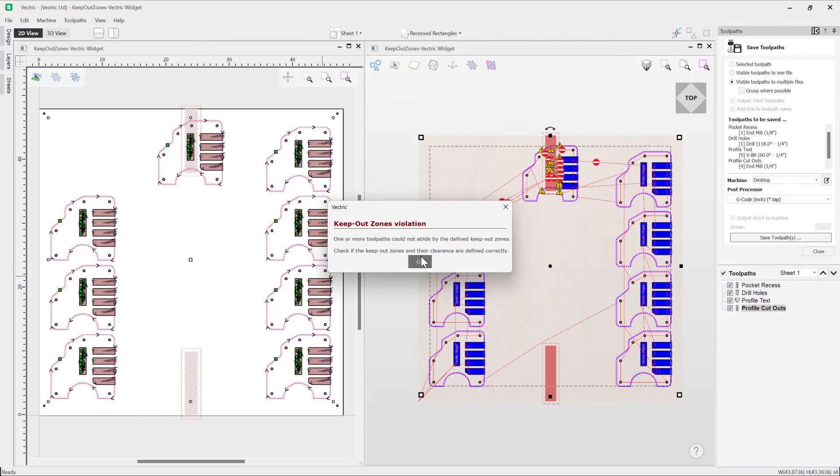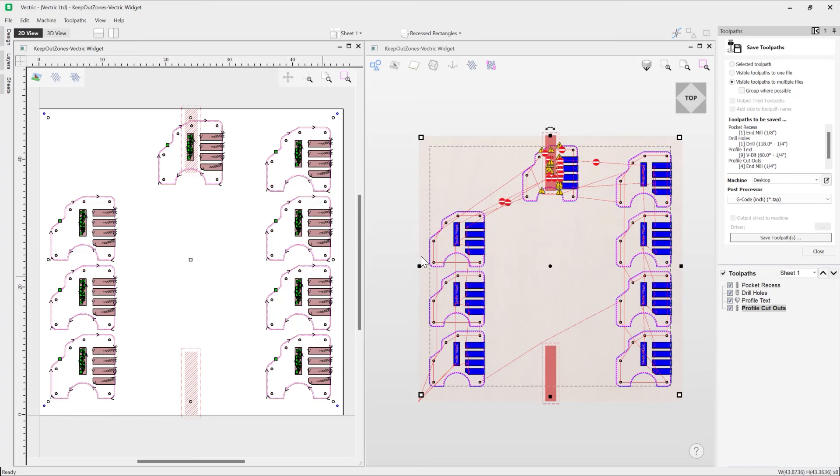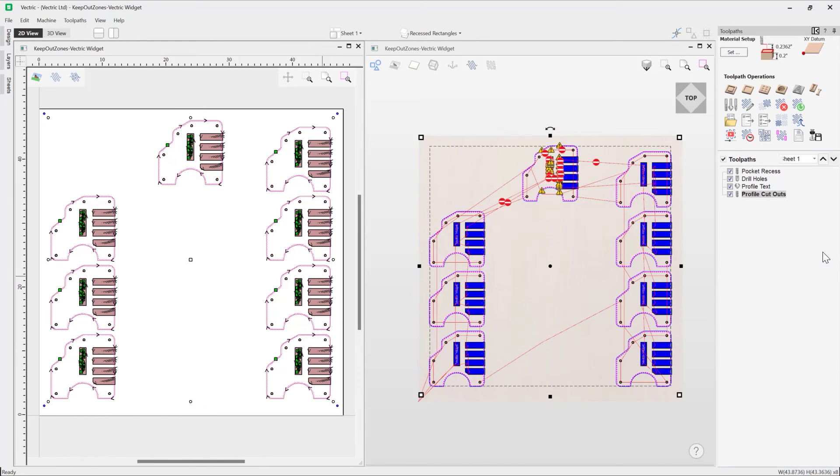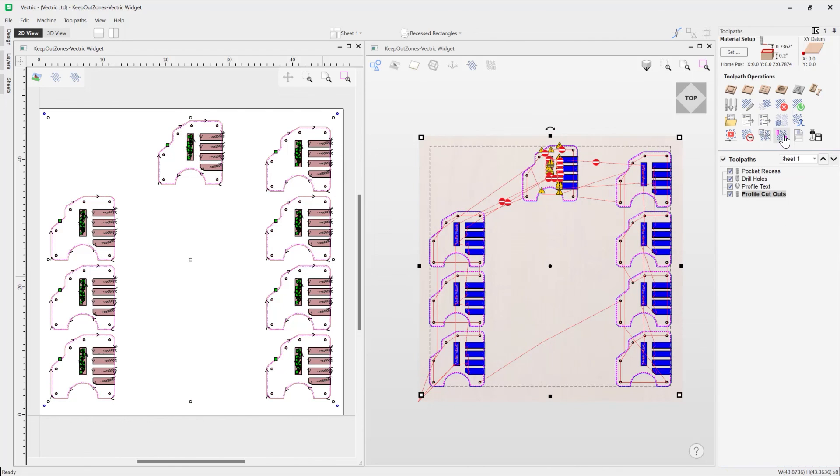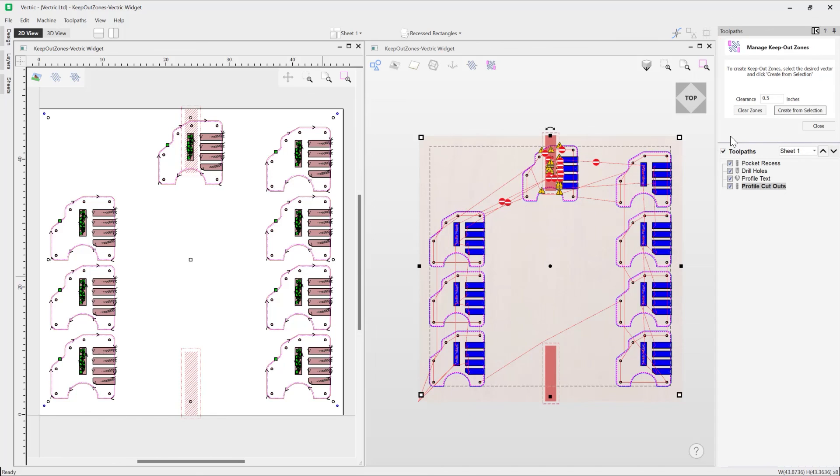Check if the keep out zones and their clearance are defined correctly, which is going to prompt you then to check where your keep out zones are. And again, obviously you can see that when you go to save out, the toolpath displayed here, and obviously within your manage keep out zones form. And so if you wanted to clear a keep out zone, just simply hit that clear button.